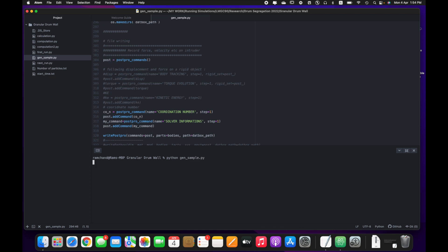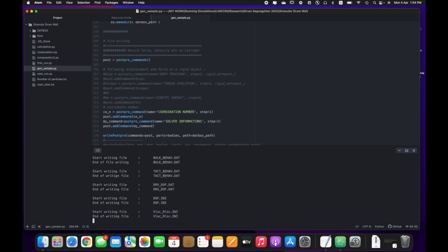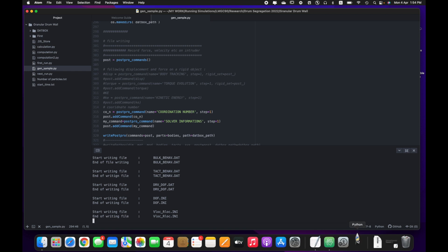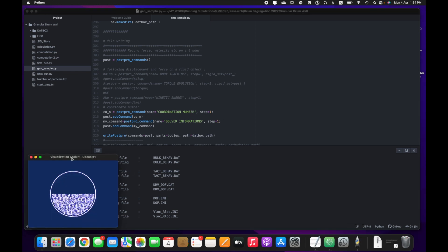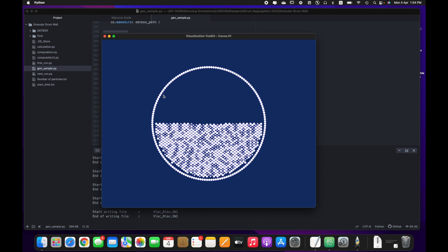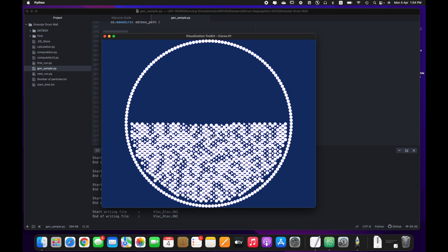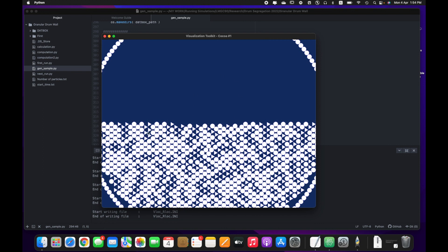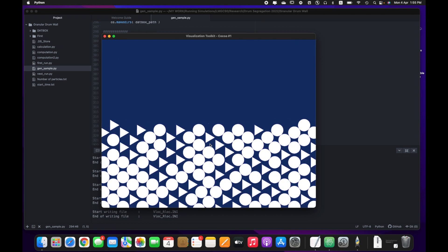I will run it now. You can see the output. This wall is made up of spherical granular particles. Inside this drum there are two types of granular particles: non-spherical rectangular particles and spherical particles.